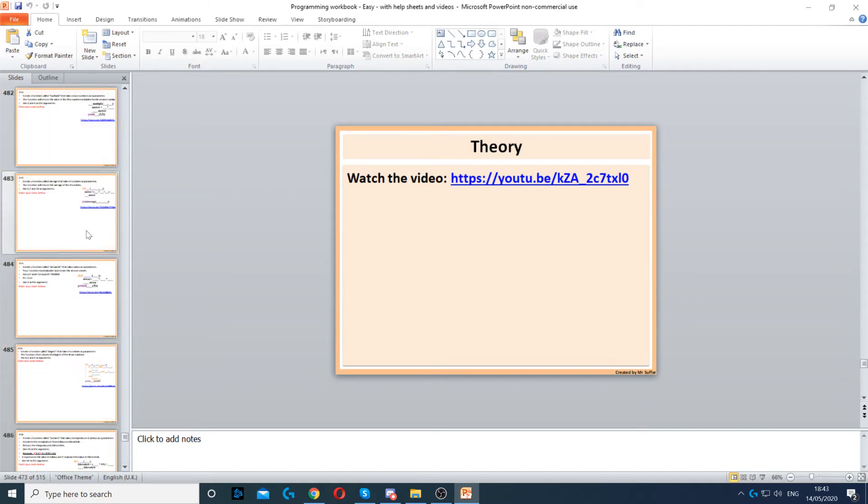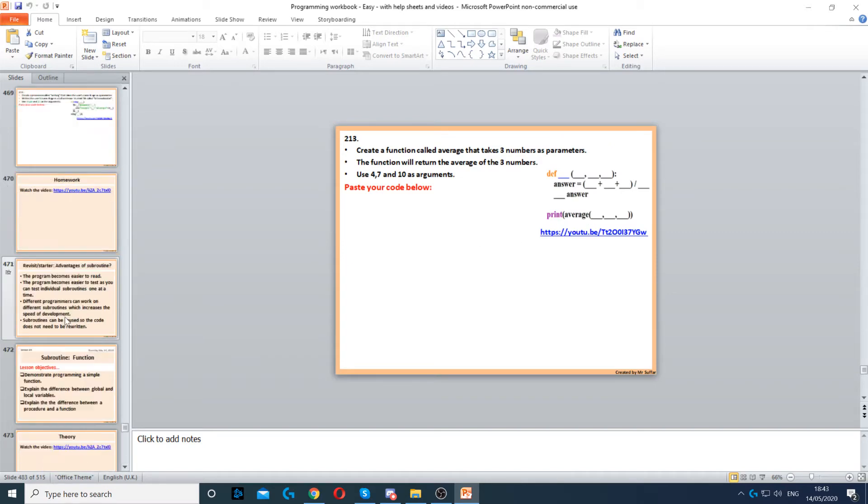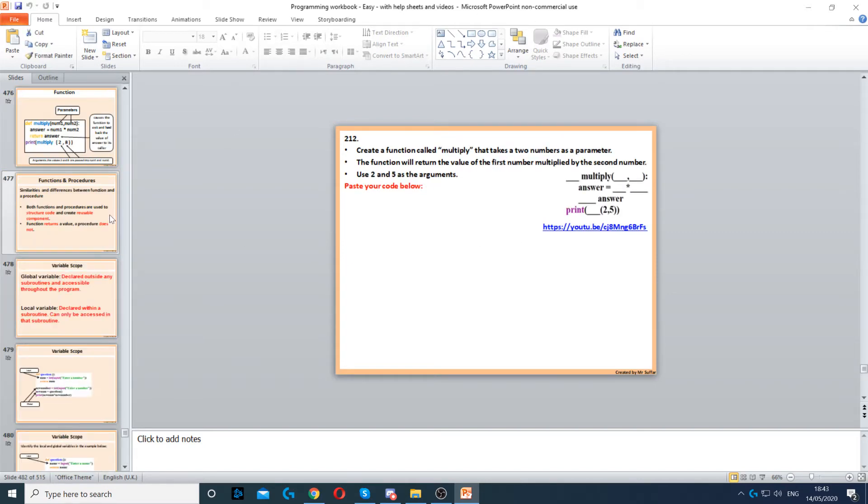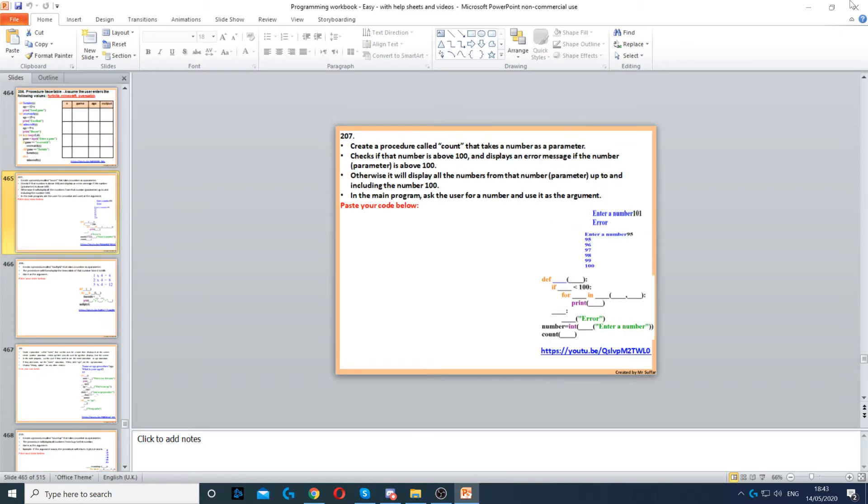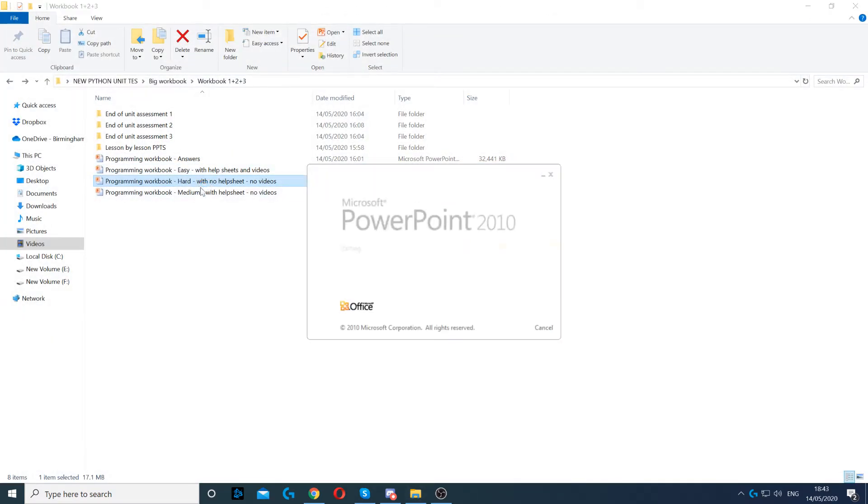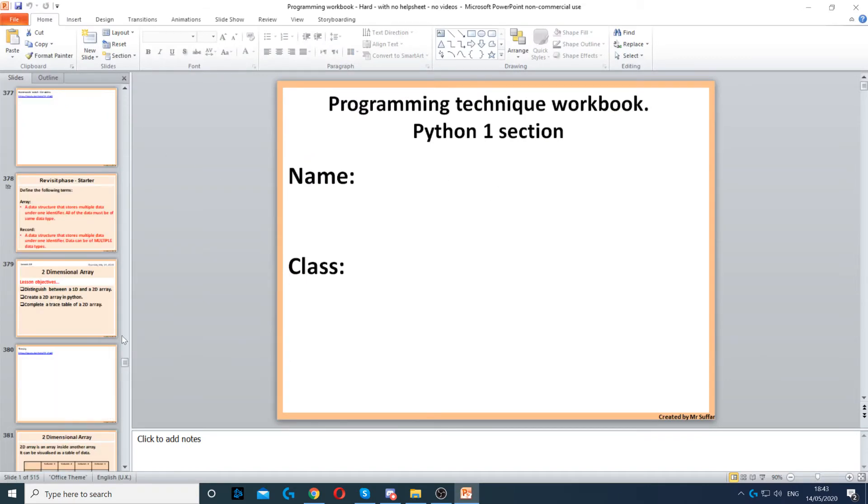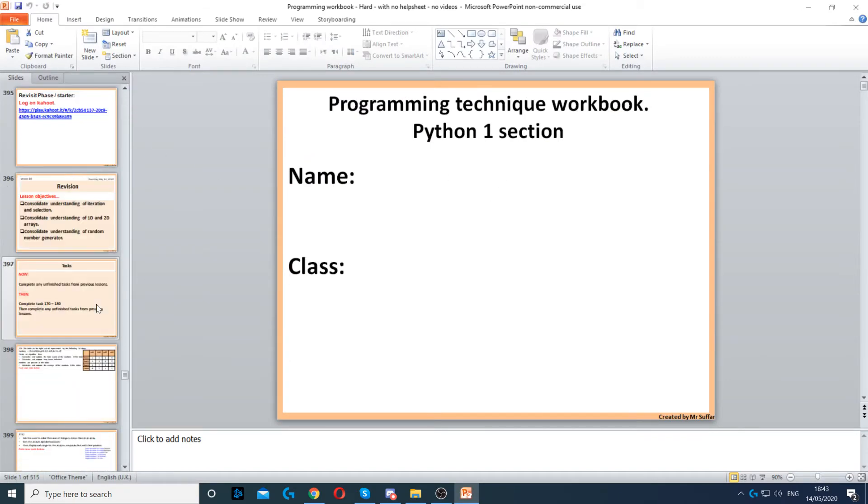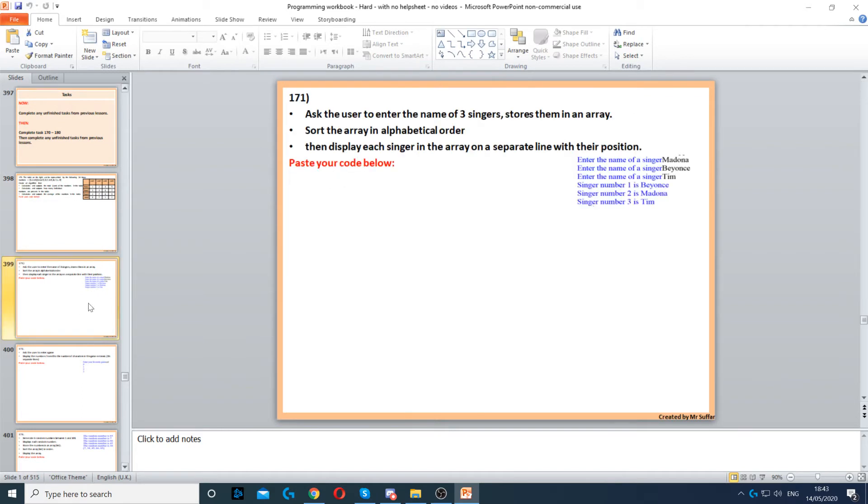But these task videos can also be used to differentiate. This is the easy workbook which covers everything. Now the medium one is, well the hard one or the medium one, so they have the same questions, however they're slightly different. For example, this is the hard one.